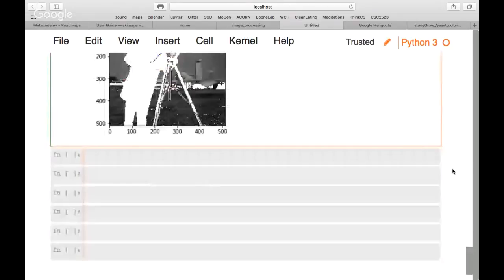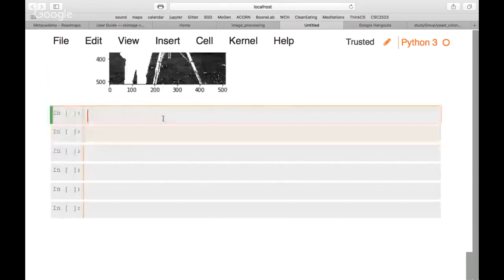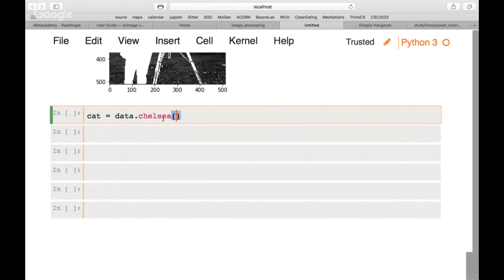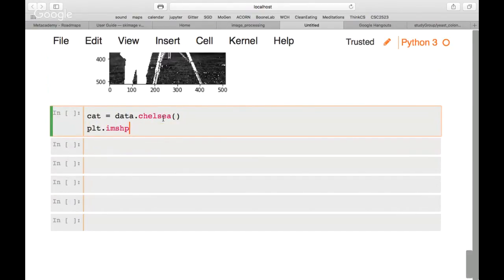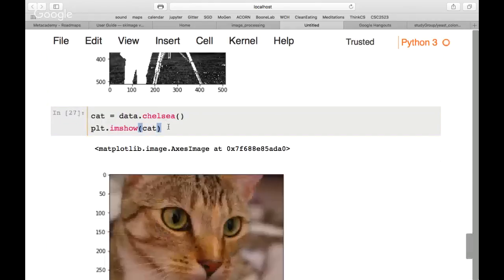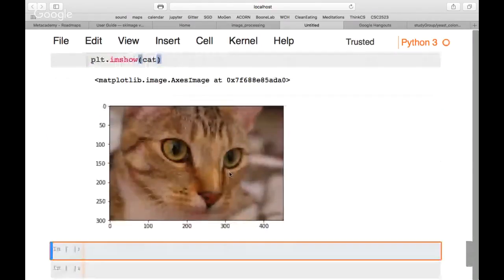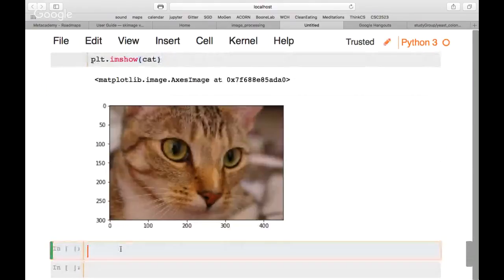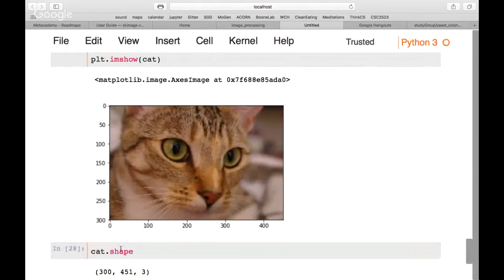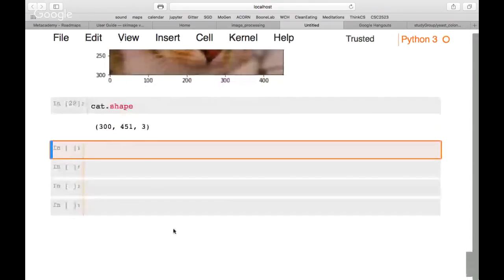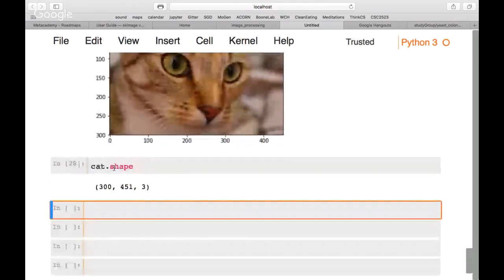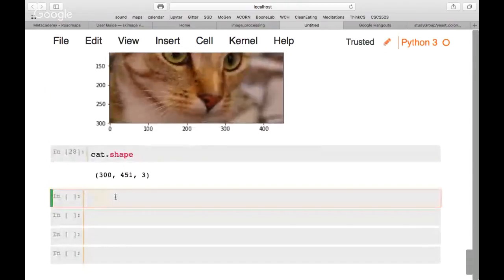Now we load a new built-in image — my favorite animal, a cat. We use cat = data.chelsea() and plot it. From the shape we see it's a real RGB image with three channels, at 300 by 450 pixels.